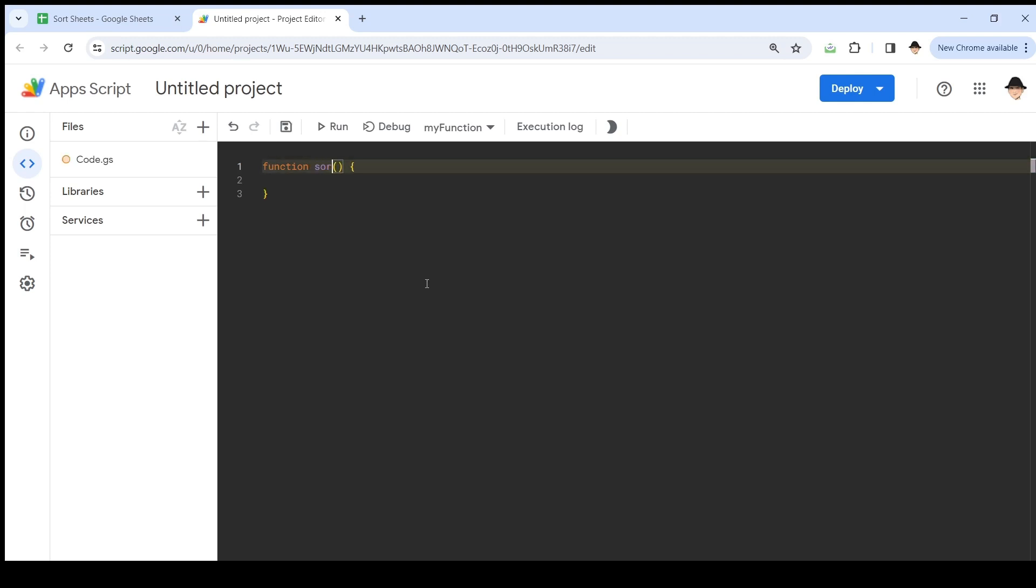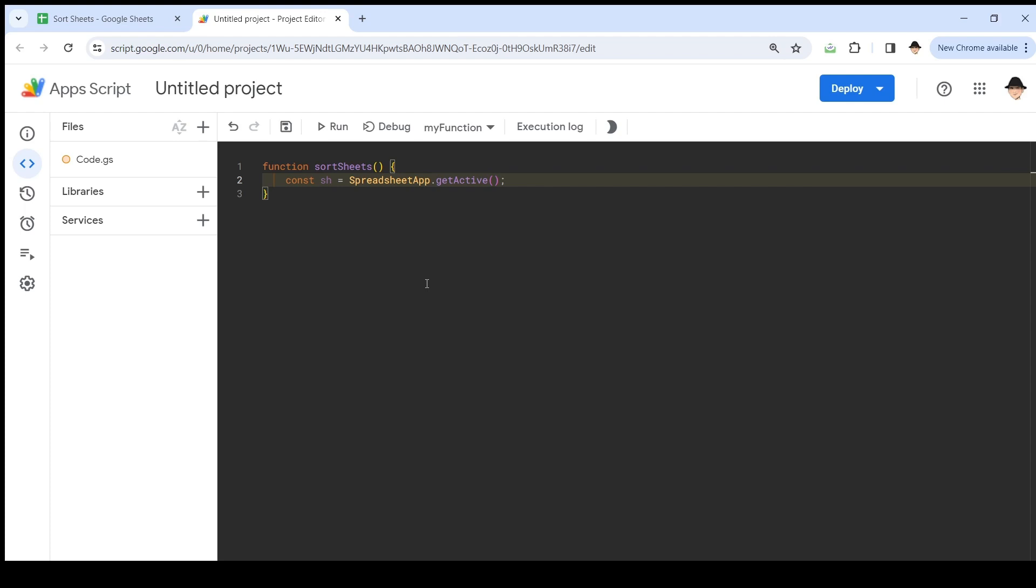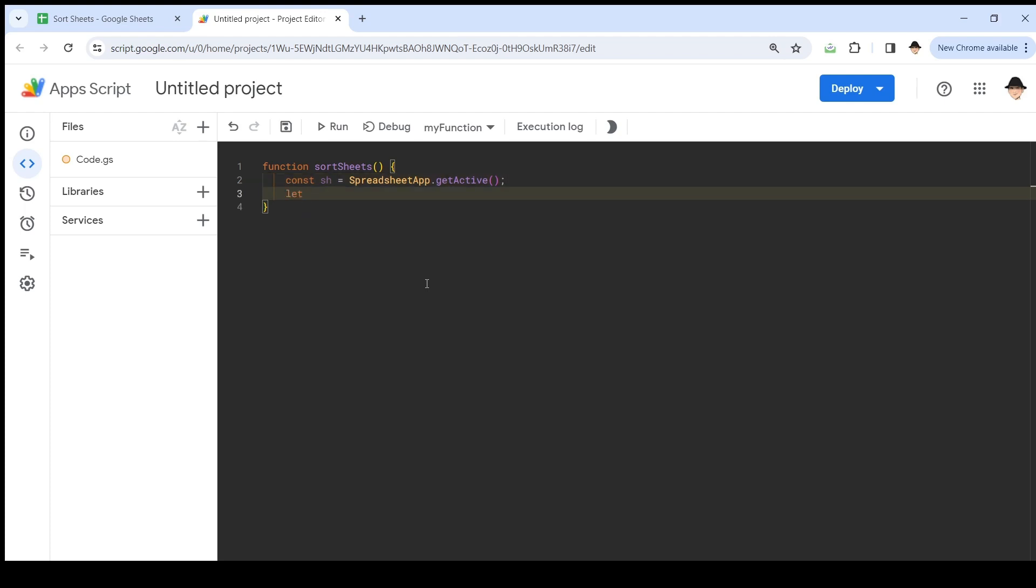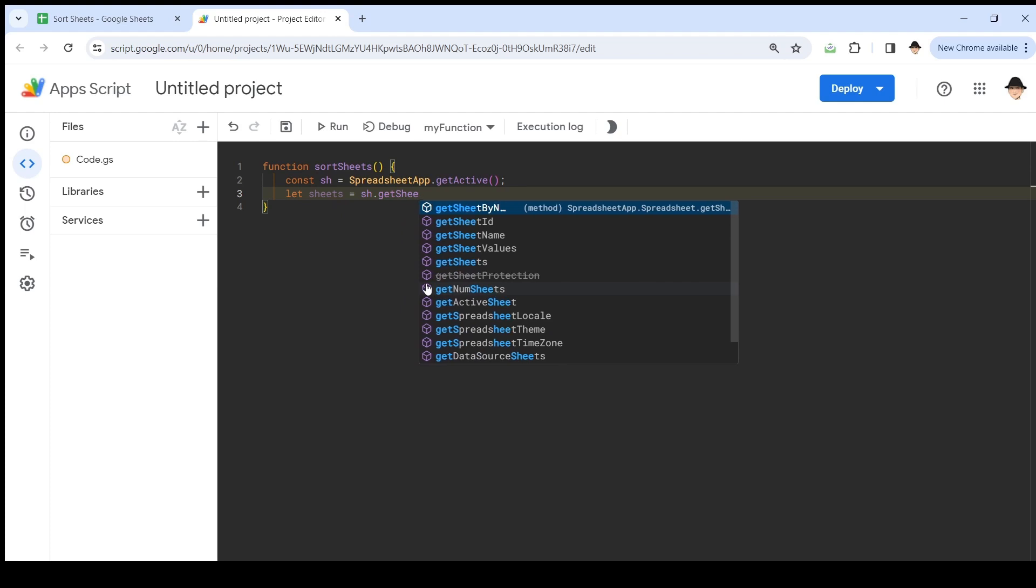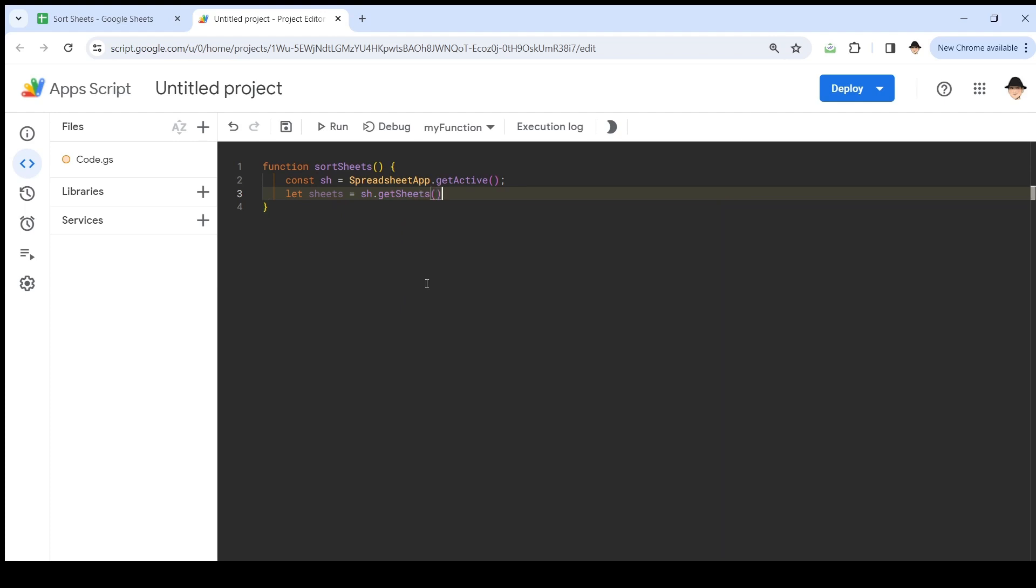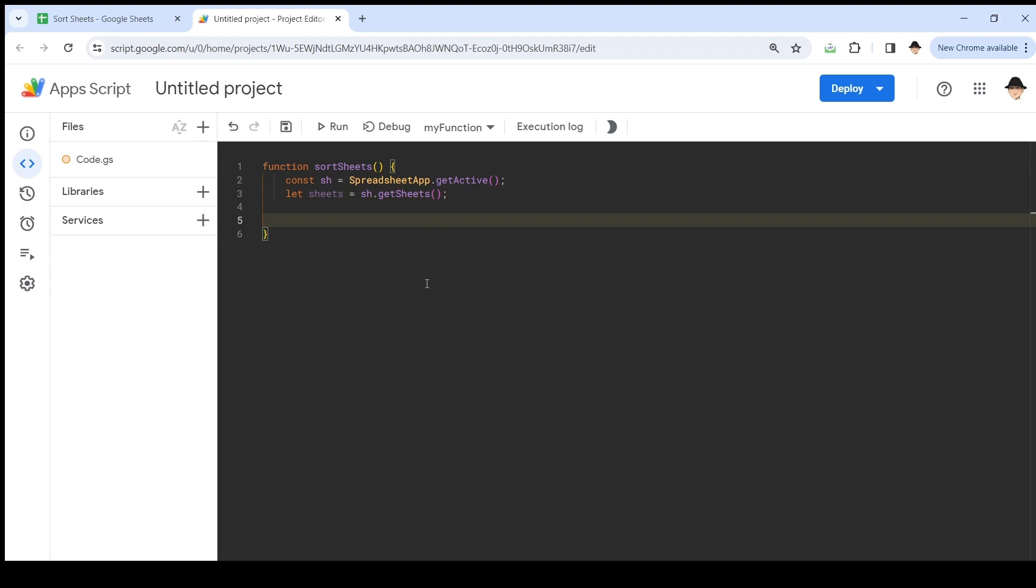So let's call the function sort sheets. Let's be clear what we're doing. I'm going to declare a constant of SpreadsheetApp.getActive. That is the entire spreadsheet. Then I'm going to let sheets equal sh.getSheets. Now this is going to get all of the sheets as an array, but it's not going to give me the names. To get the names, there's a very straightforward way to do it, and then there's a more scripting-friendly way to do it. We're going to do the scripting-friendly way. It's essentially breaking a for loop into a single function, and that's the map function.